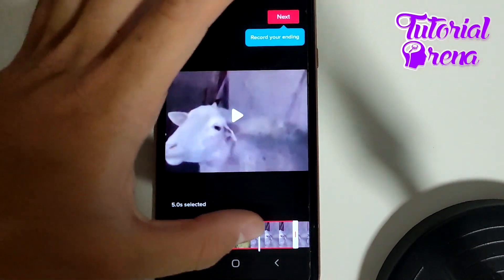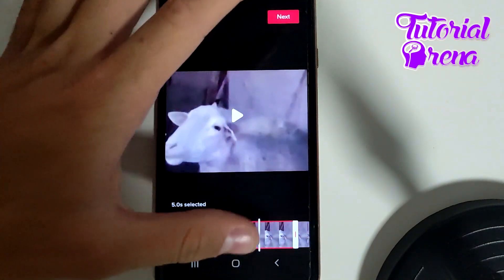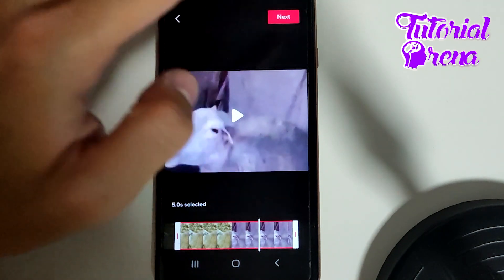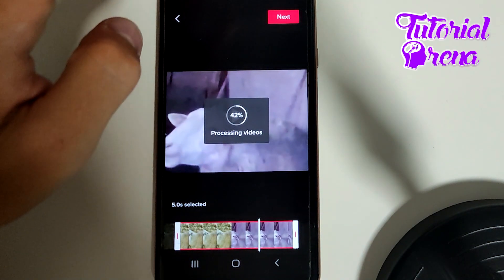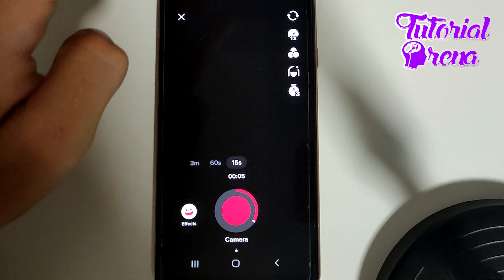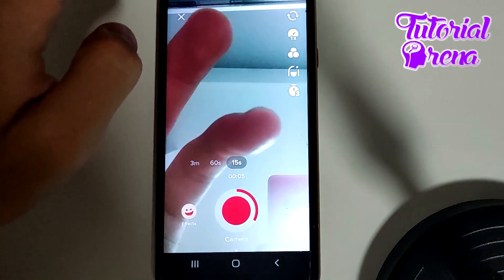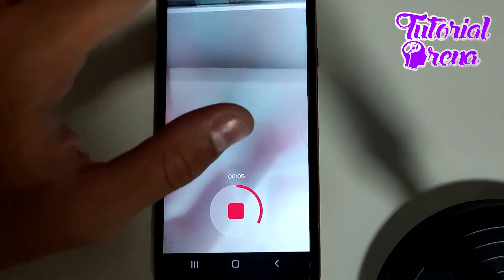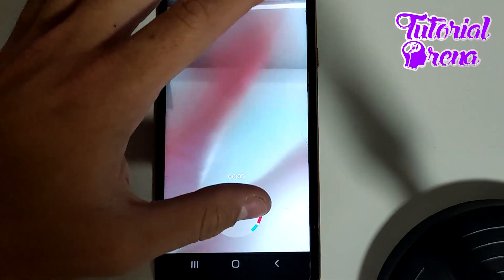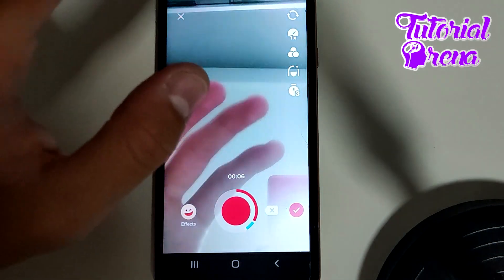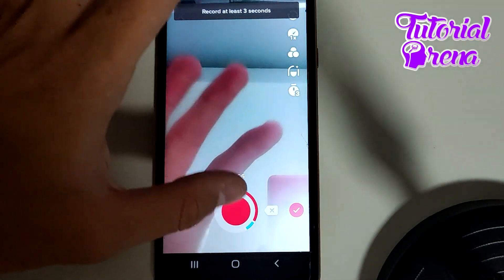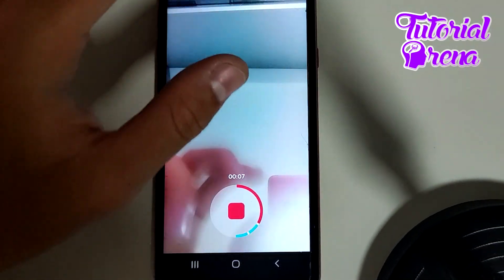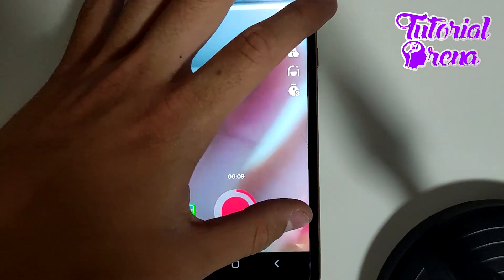Here you can crop the section related to your interest, then go next. Right after you get there, you'll be able to add something new. Keep in mind it needs to be at least three seconds.